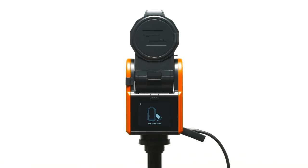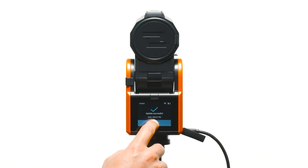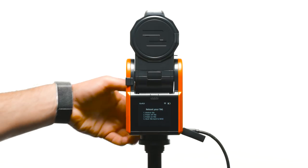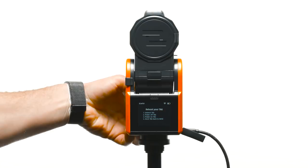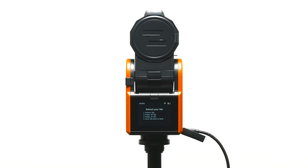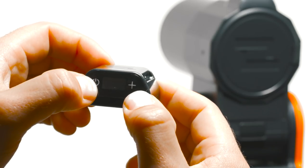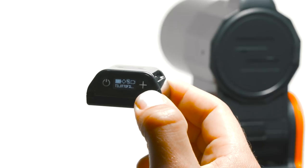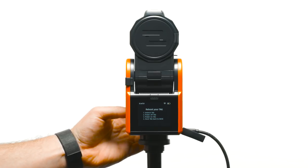Select update to begin updating the tag. Once the update is successful, select continue. Follow the on-screen instructions by undocking the tag, powering it off, powering it back on, and then re-docking it to the front of the base.